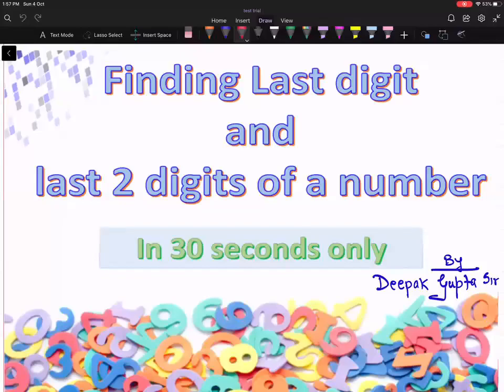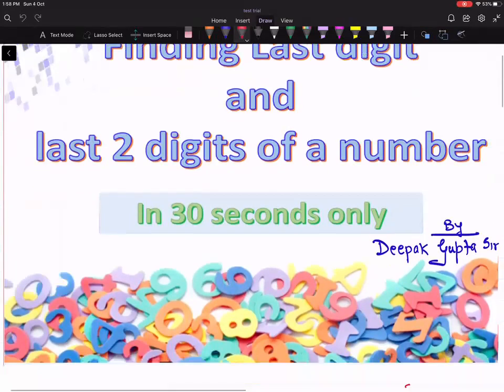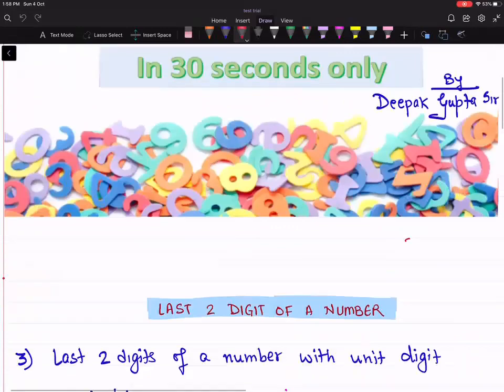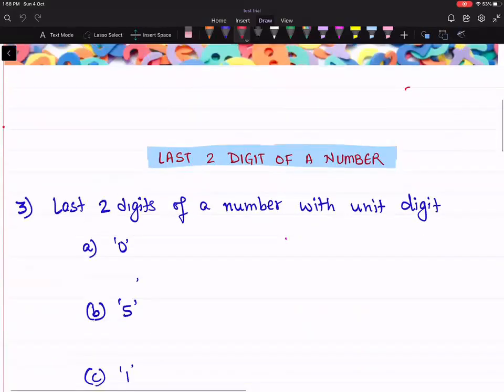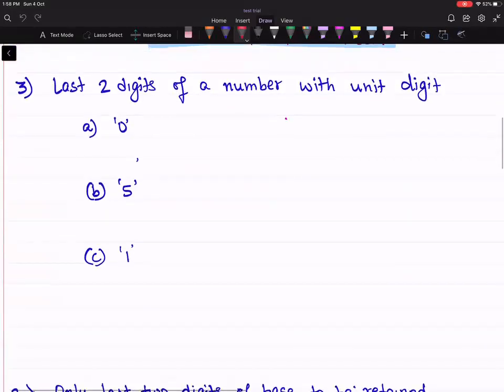Hello everyone. Let's look at how to find the last two digits of a number. That session will be around 15 minutes. So to find last two digits of a number, you have to know a few cases first.